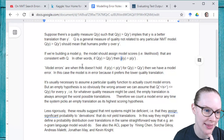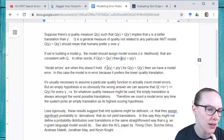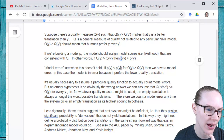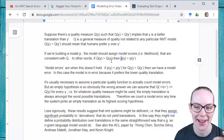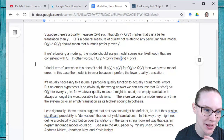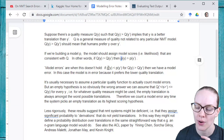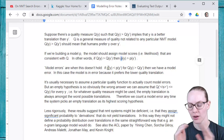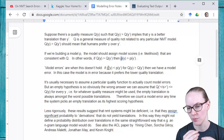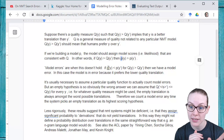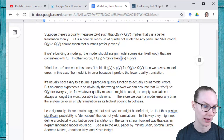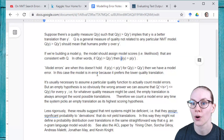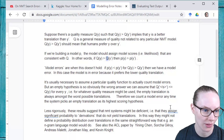Model errors are when this doesn't hold. If P of Y is less than P of Y prime but Q of Y is greater than Q of Y prime, then we have a model error. So if the model says candidate two is the better one, but this quality measure that aligns with human judgment says no, candidate one is the better one, and they disagree — that's a modeling error. The model is in error because it prefers the lower quality translation for this quality measure Q.